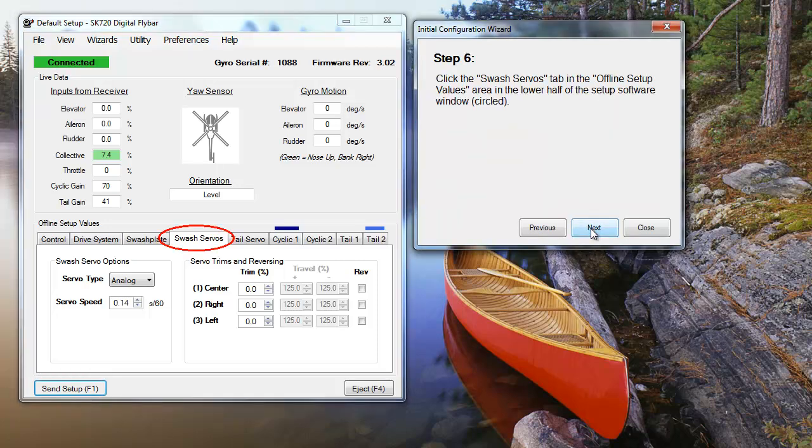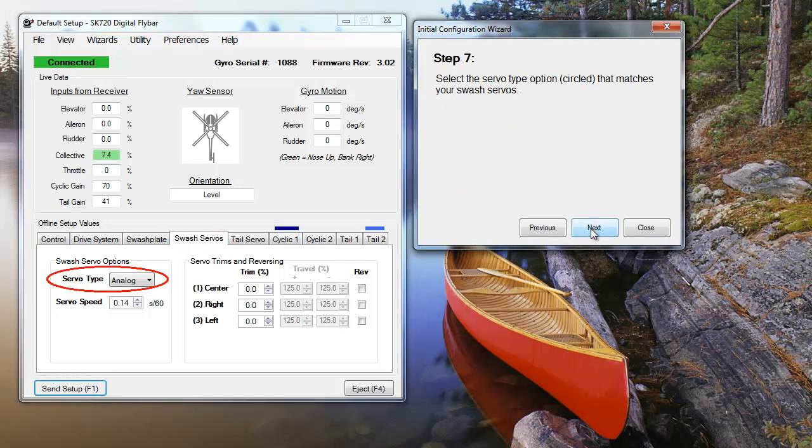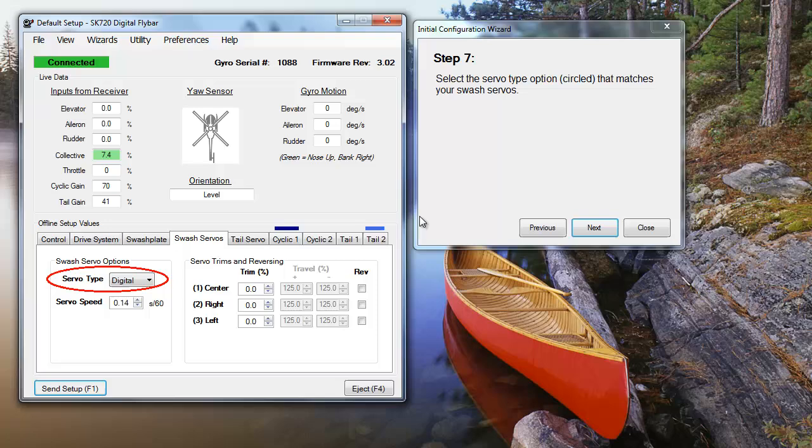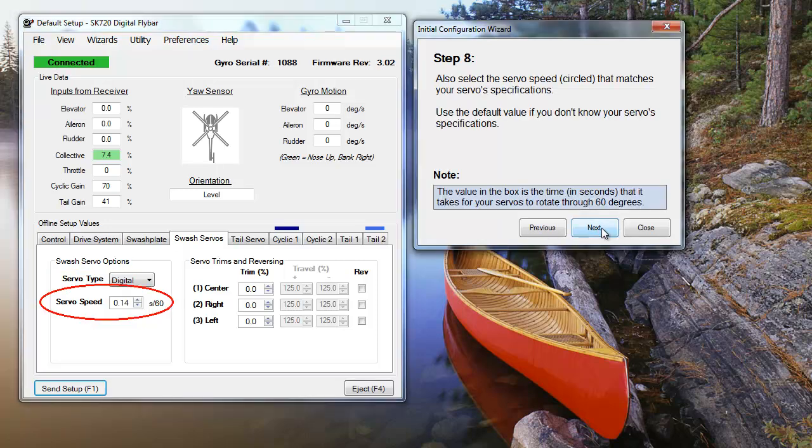Next, we're going to set up our swash servos. Select your servo type from the menu, then set your servo's speed. You can stick with the default setting like we are today, or use the speed specified by the servo's manufacturer.